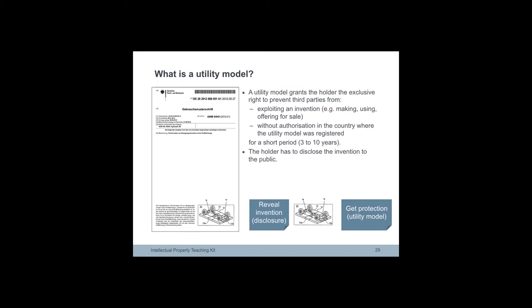Applications for utility models must be filed in a country where the applicant is seeking protection for the invention. There is no European or international utility model, nor, apart from in Africa, is there any centralized filing option.